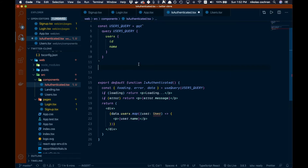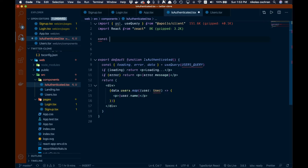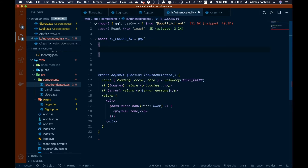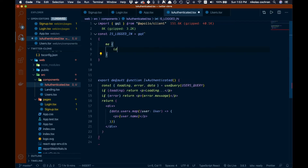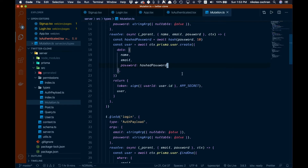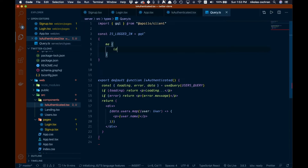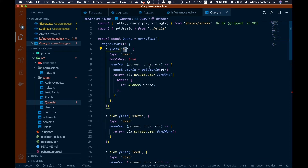Now let's write our GraphQL query. We'll declare a constant called IS_LOGGED_IN and set it equal to gql with backticks. Inside we'll query the me query and all we want back from that is the ID. Let's check our queries — you can see we have the me query right here, and that's what we're going to be hitting.